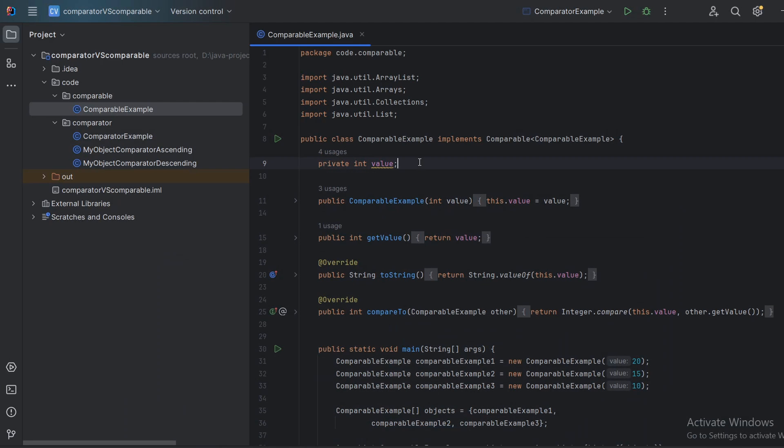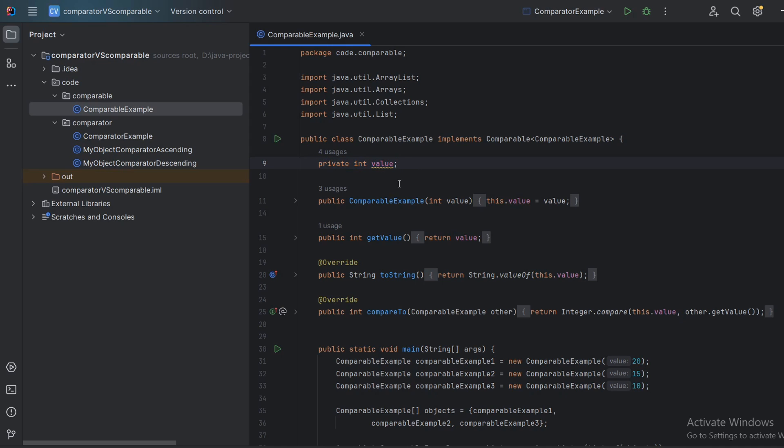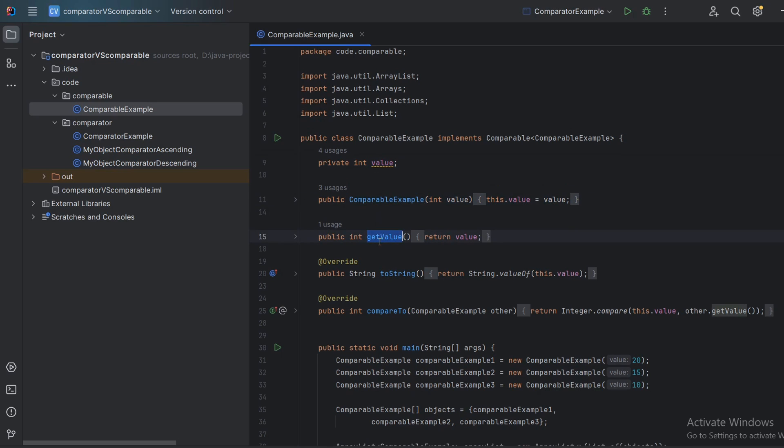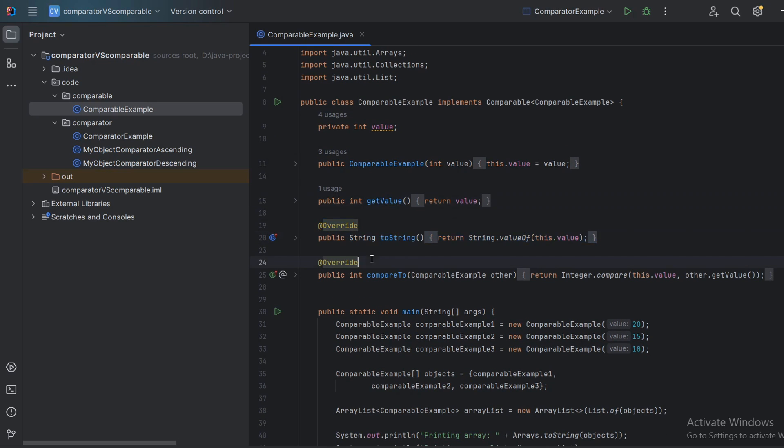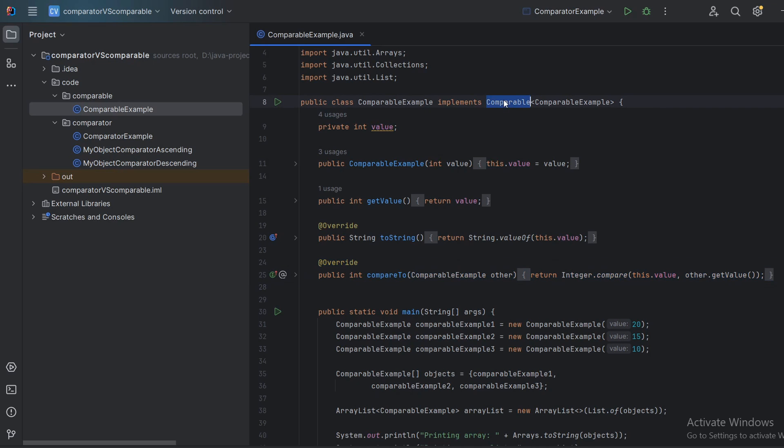So let's say that we have a class. I called it comparable example and it only has one field, it's an integer value. So nothing complicated here. This is our constructor, this is our getter and this is our toString and in here this is where we override the compareTo method from our comparable.